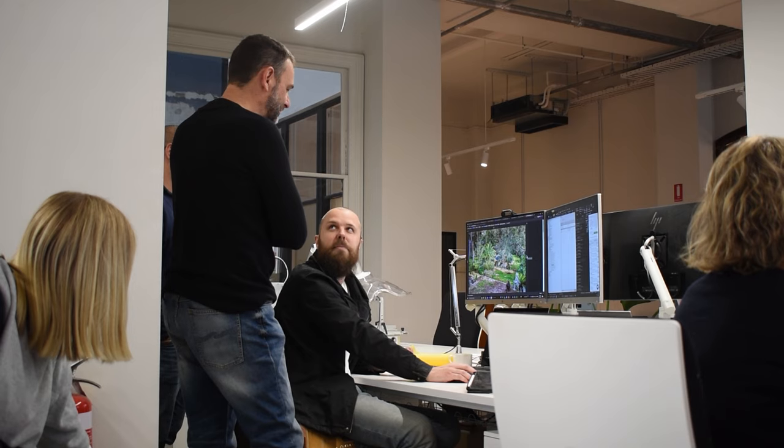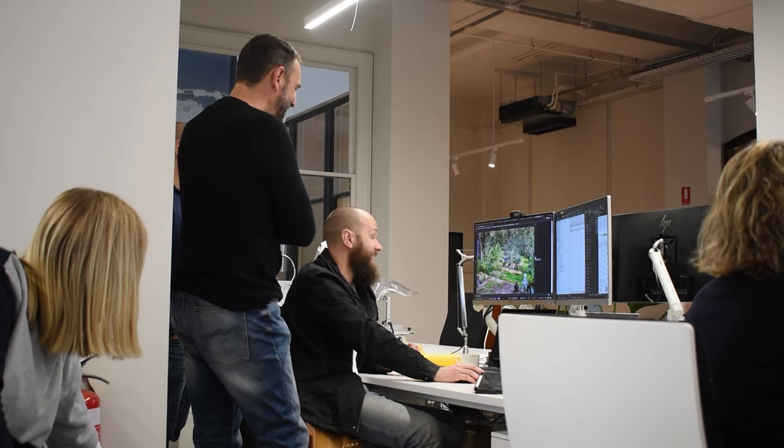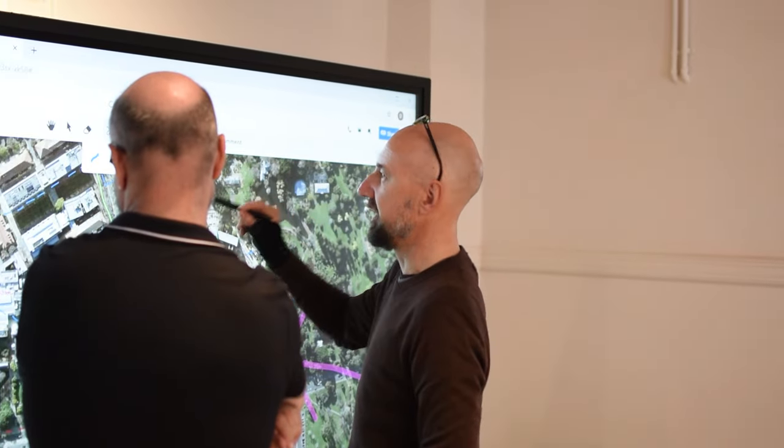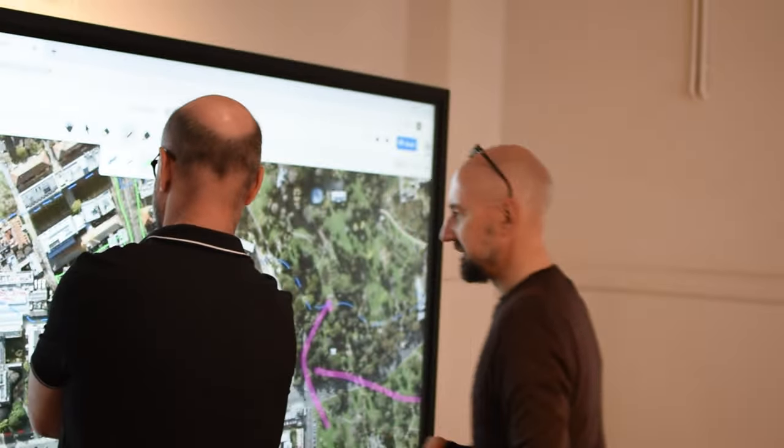Throughout your entire architecture career you're going to be using sketches and diagrams, whether you're trying to work out a detail for your building with one of your colleagues, trying to sell an idea to a client, or trying to generate new ideas. There are many different types of diagrams to do these things, so let's go over the most common six of them.